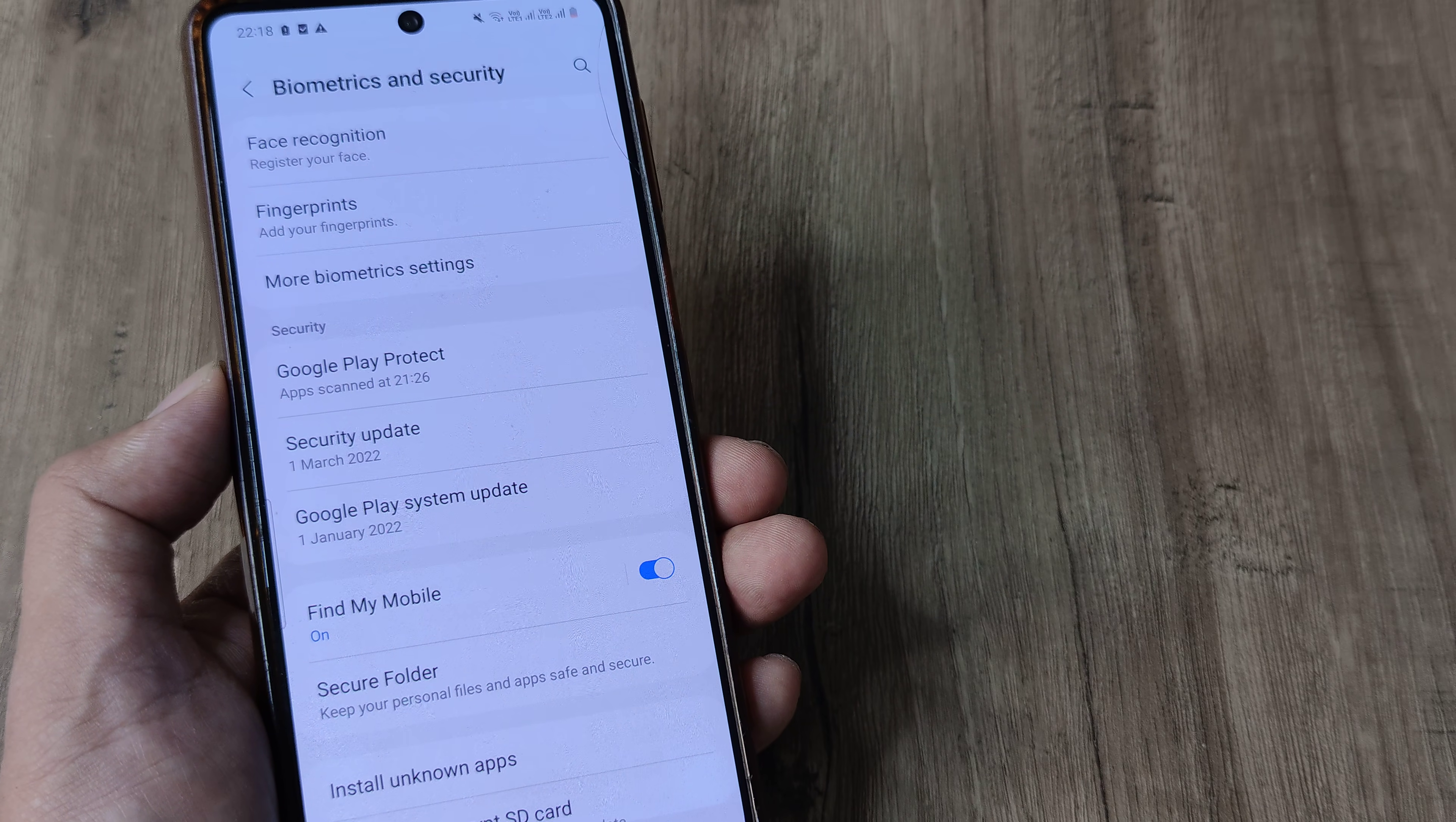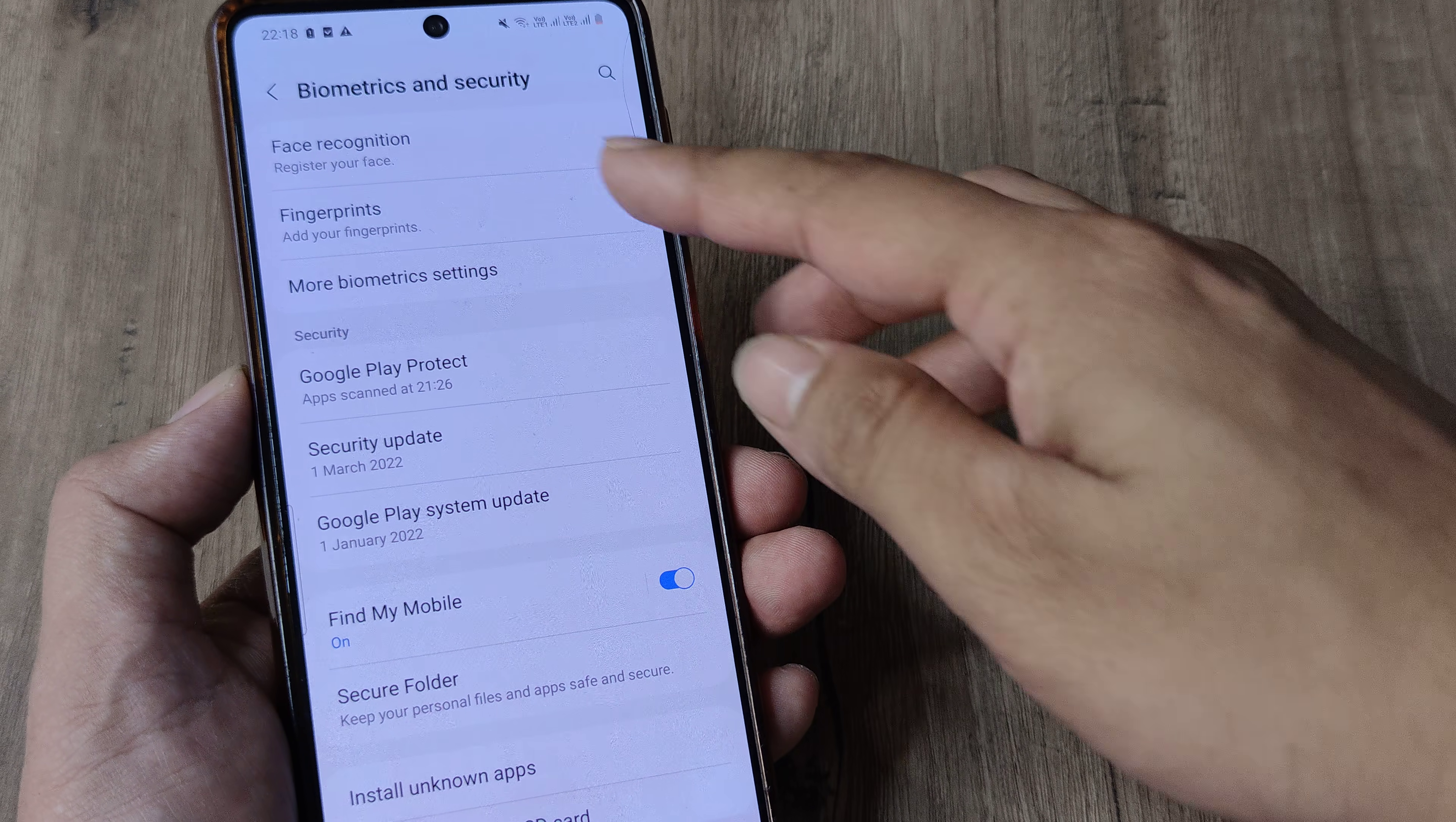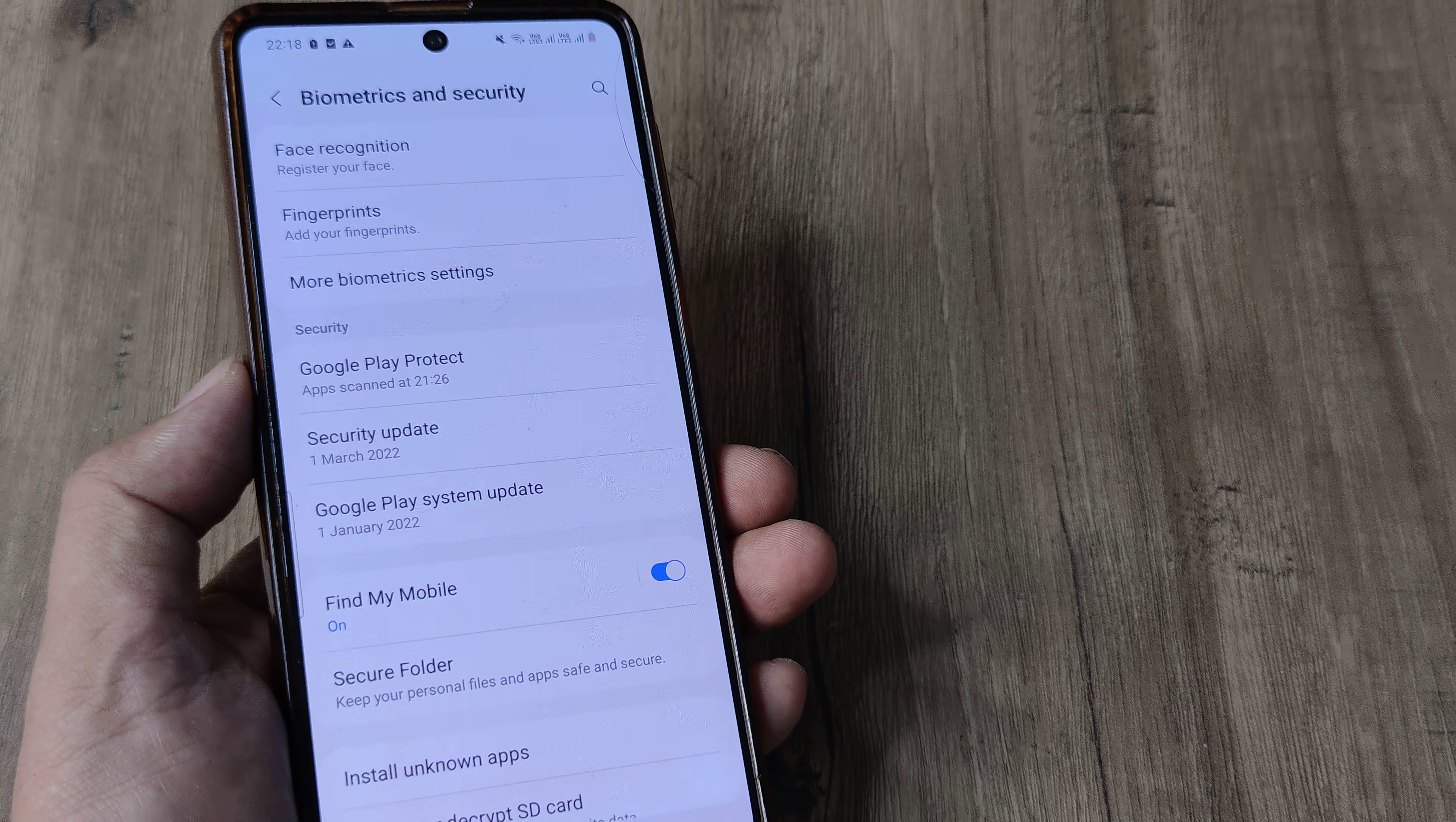As of now, I don't have a fingerprint, so it says add your fingerprints. But if there were fingerprints added, once you tap on this, it will show the added fingerprint for you to delete or manage.